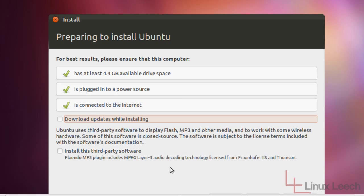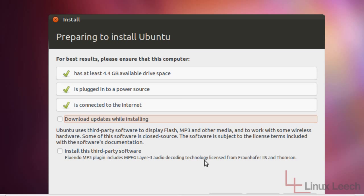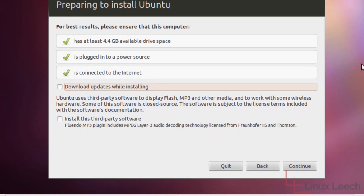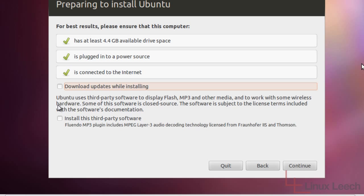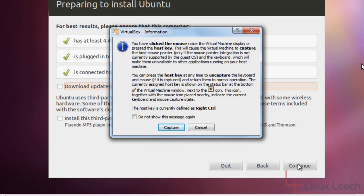Most of this stuff is like Flash, the MP3 codec, and anything that Ubuntu wasn't really allowed to include within their distribution due to licensing laws and stuff. But that's all fine. I'm not going to bother clicking that for this demonstration. I'm just going to go ahead and click continue. But by all means, if you are installing this on your machine, I'd recommend you do click these. So I'm just going to click continue.